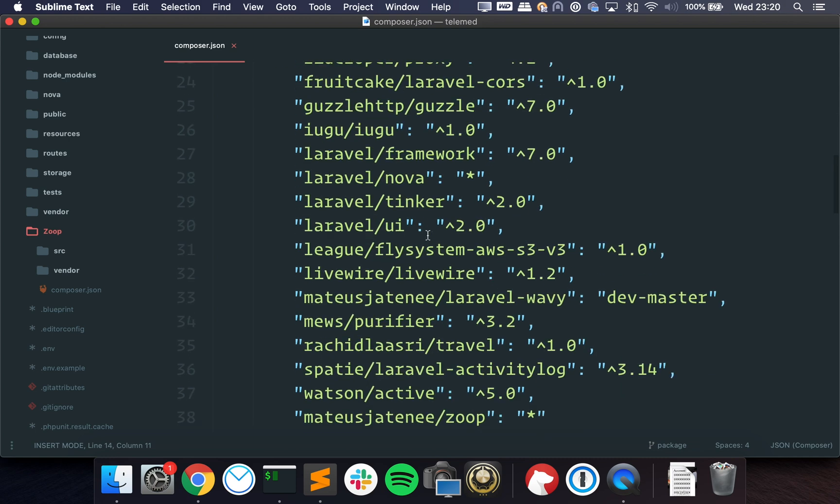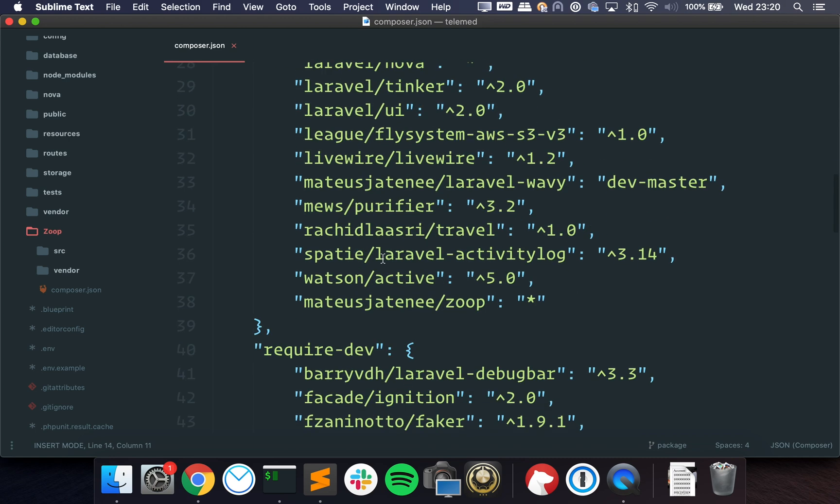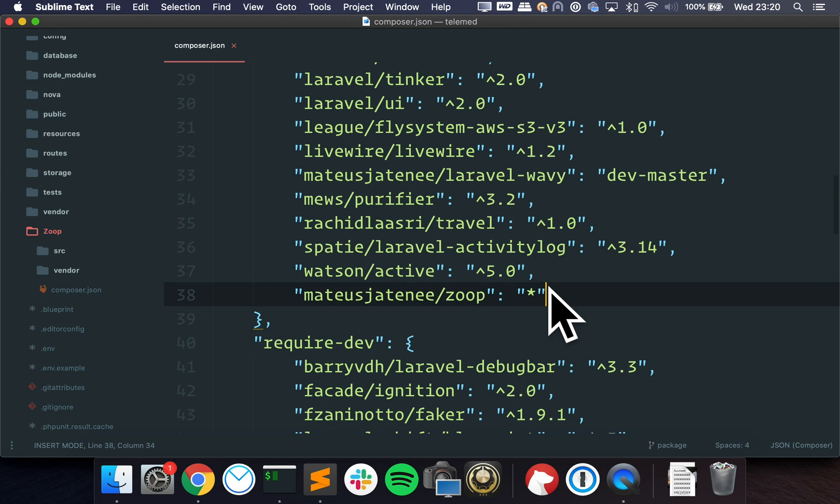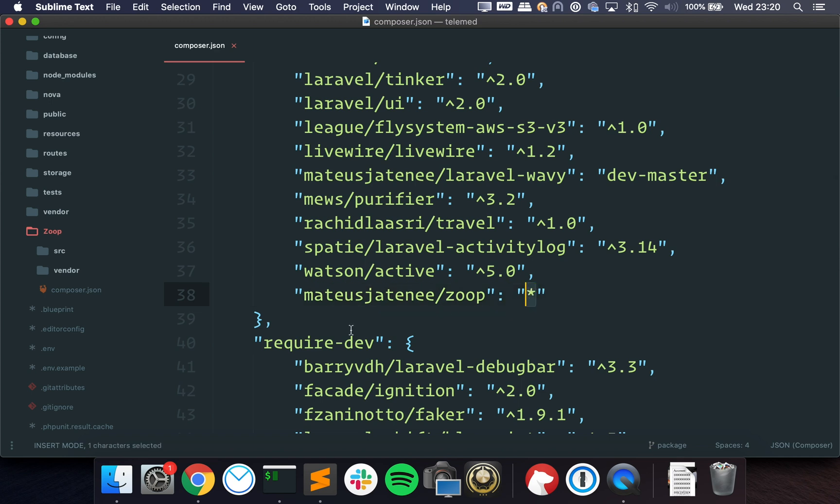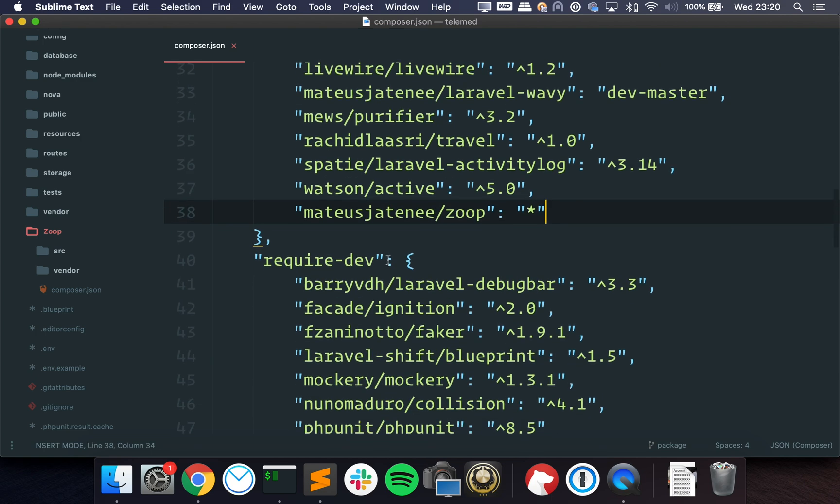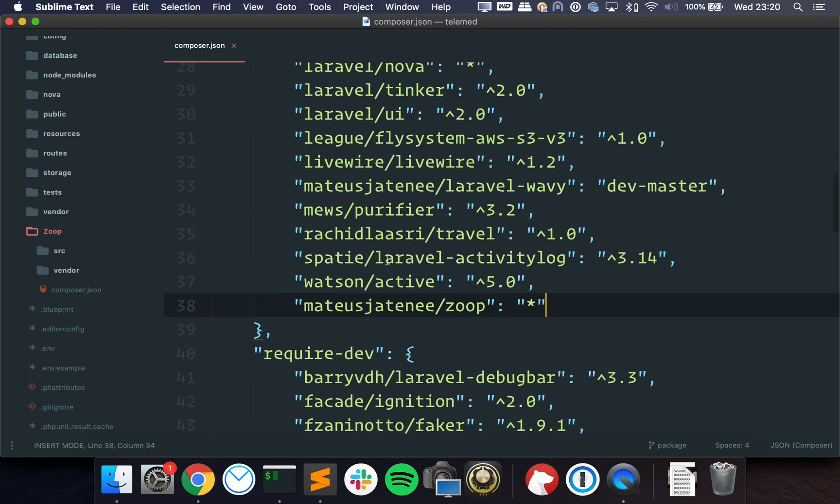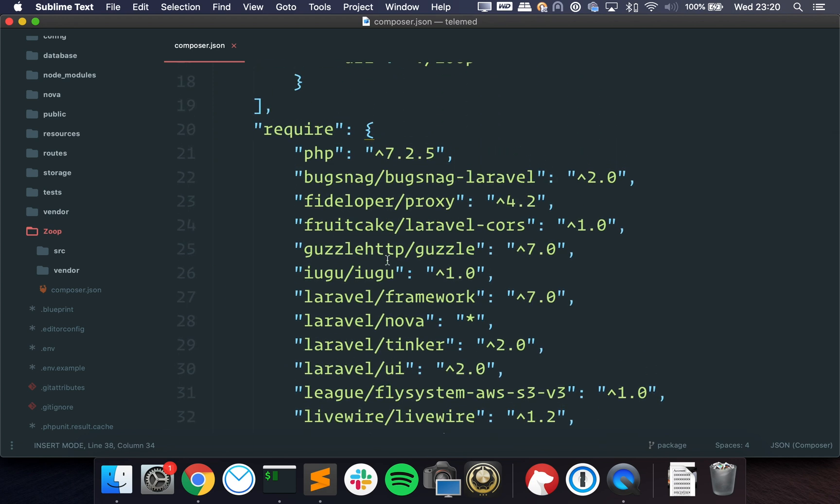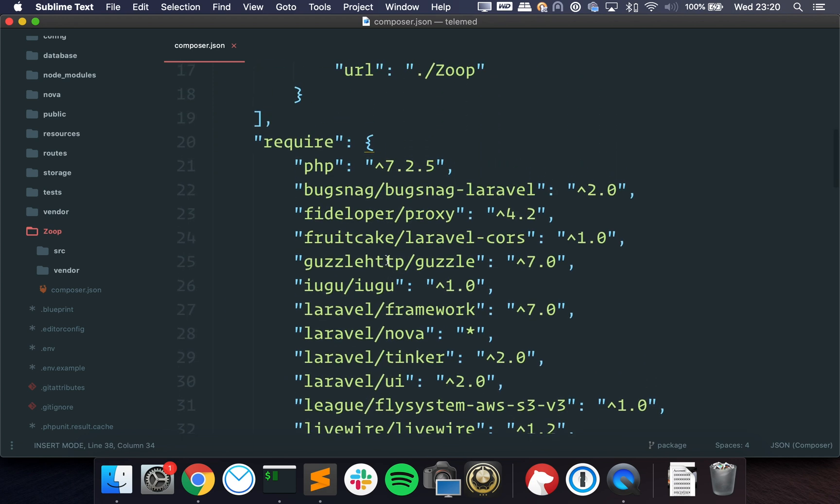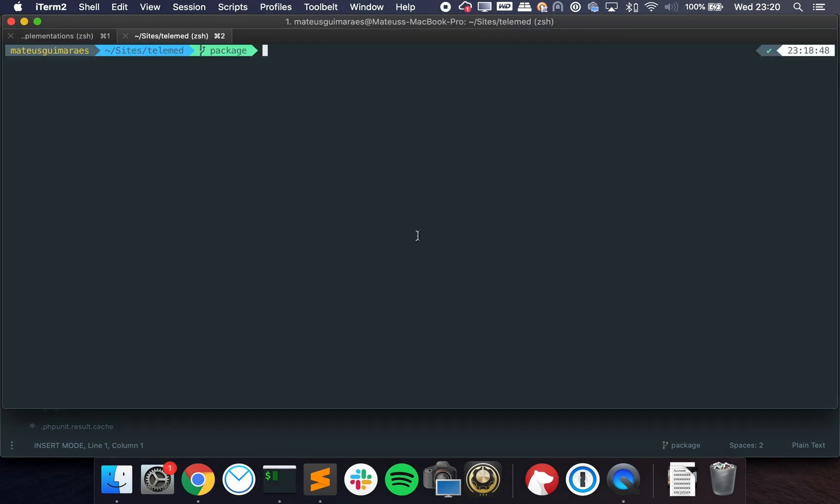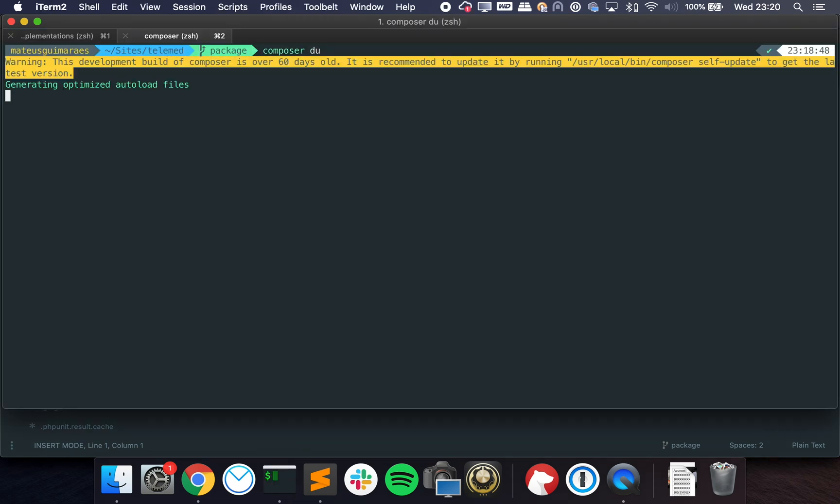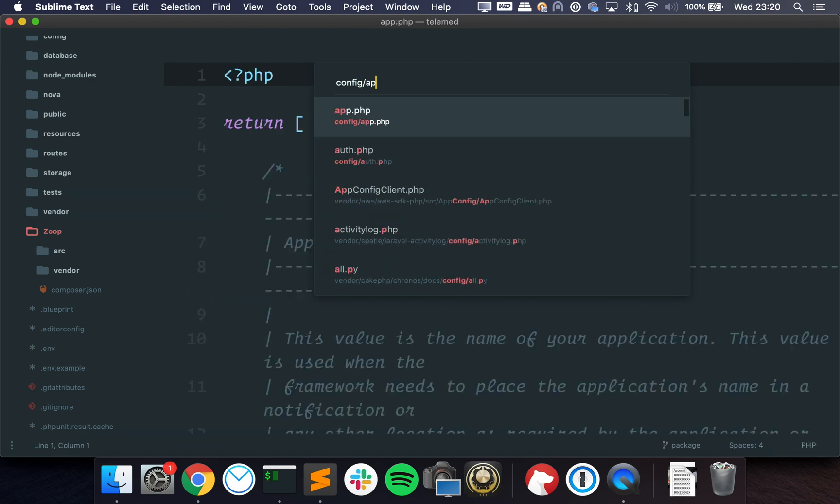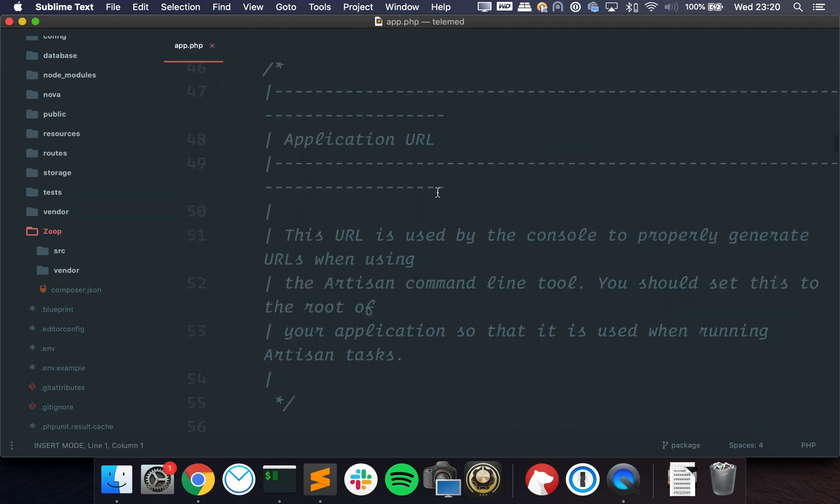Well it's real simple. Composer has something called local repositories. So if you go to the composer.json file, I've already used it for Nova, but you can specify a path and let Composer know that it is a composer project. So I just said hey Composer, on the path Zoop we have a Composer project, I want you to treat it as a repository.